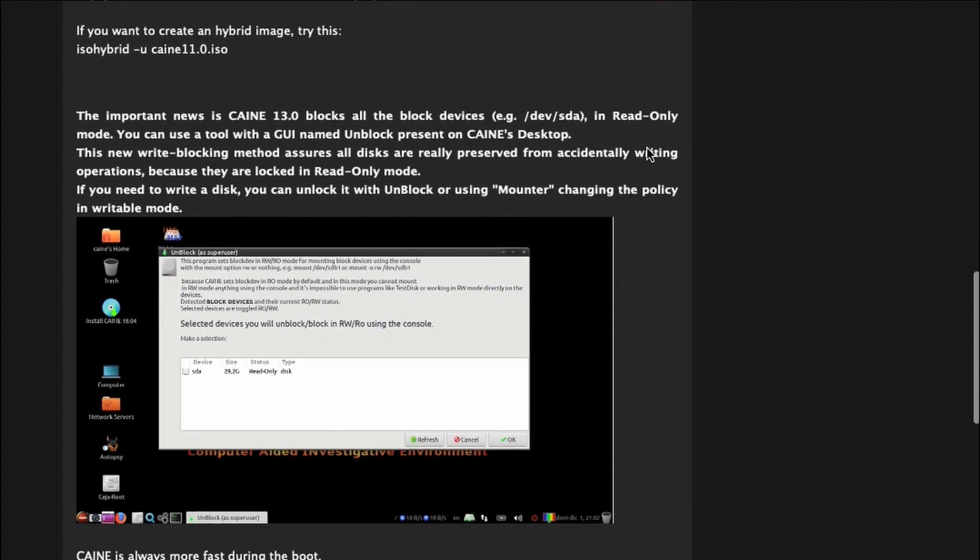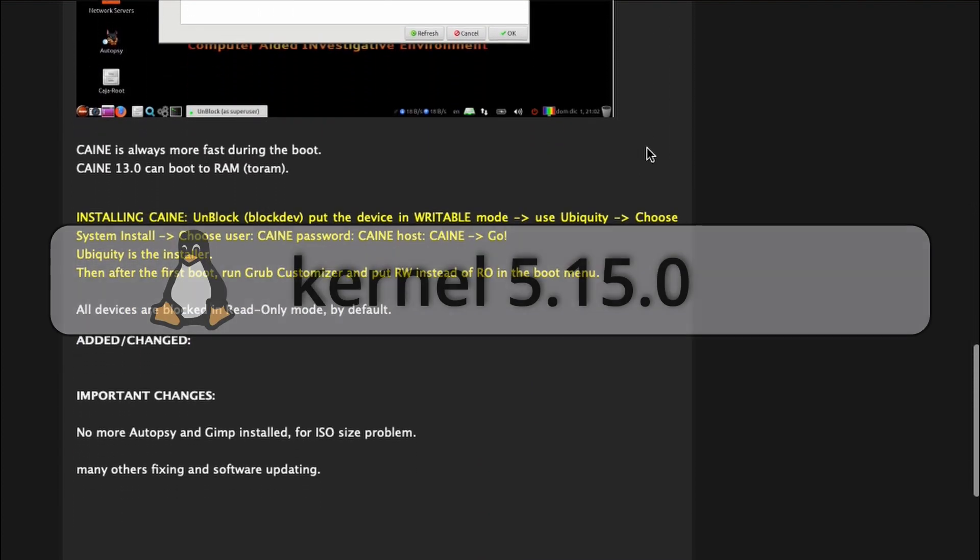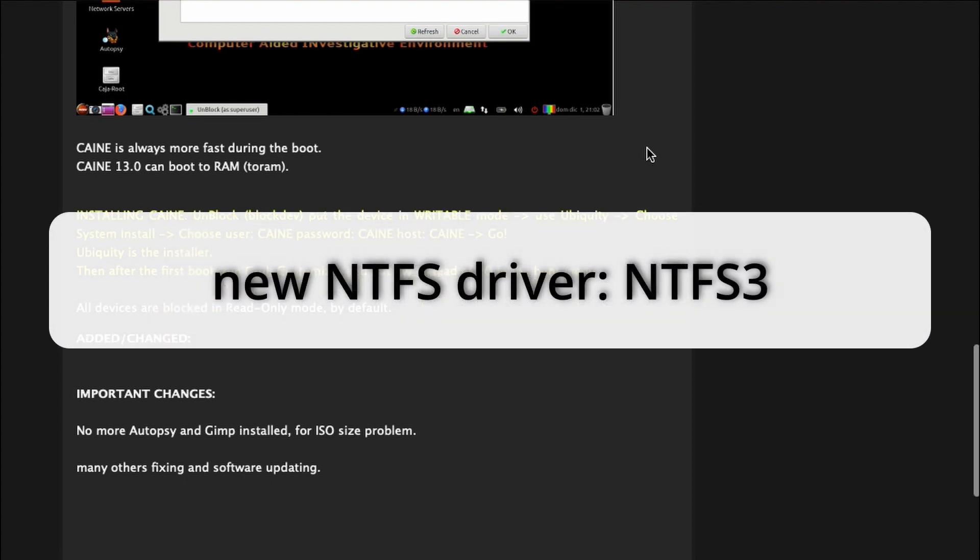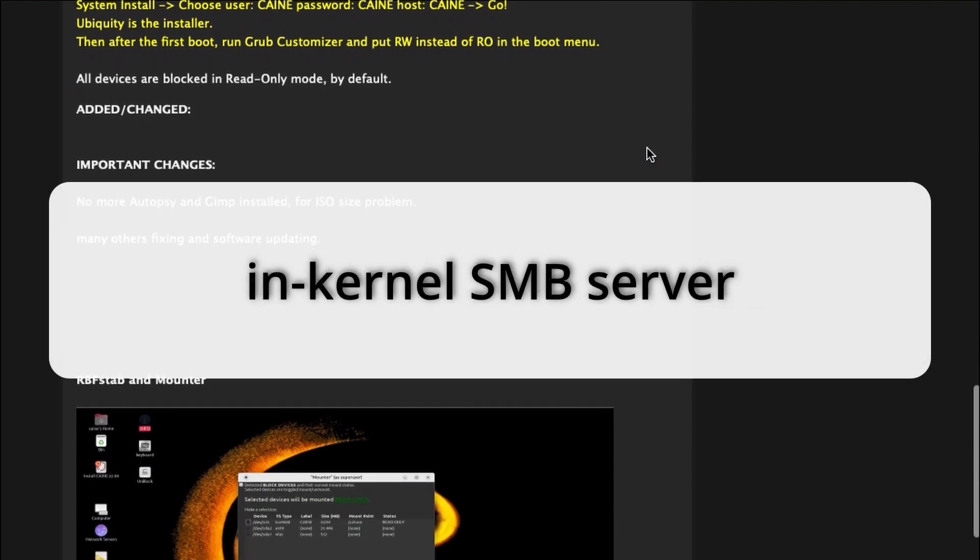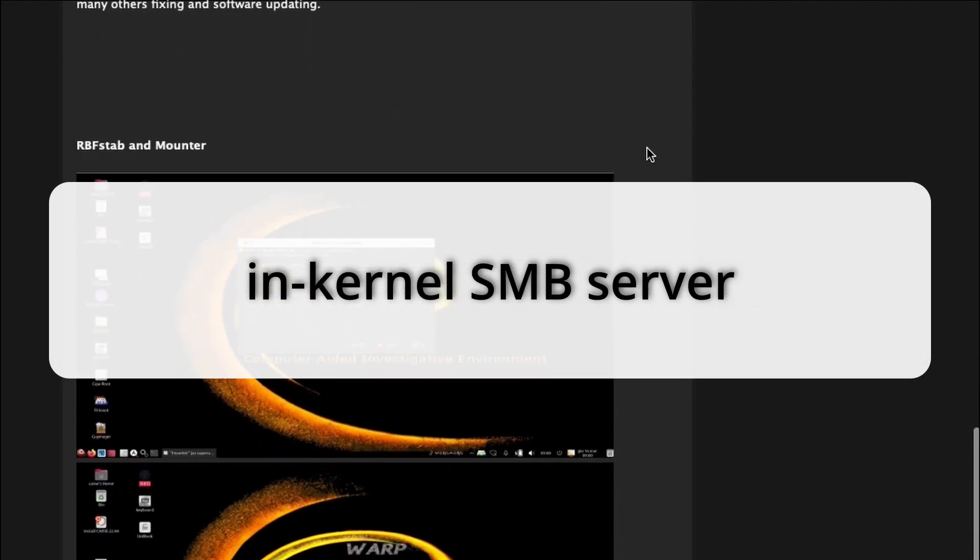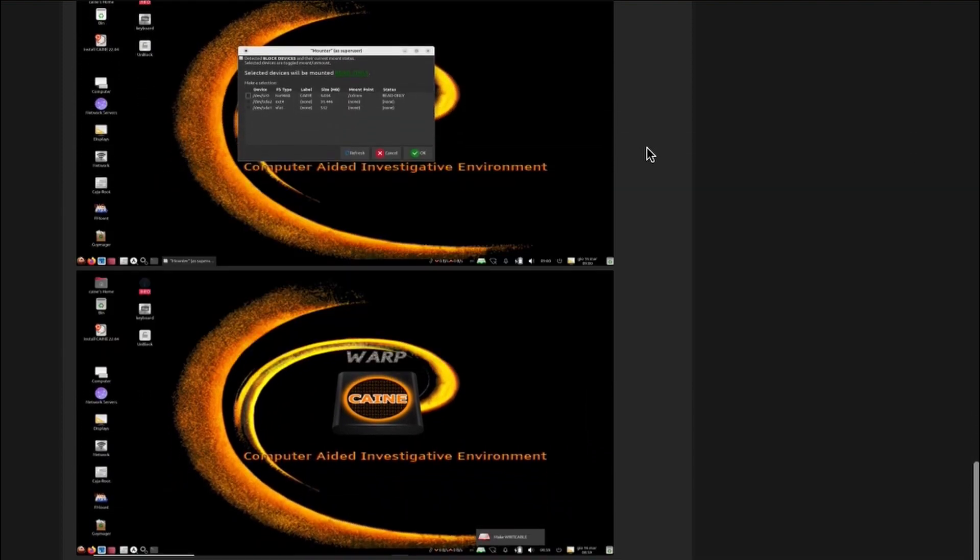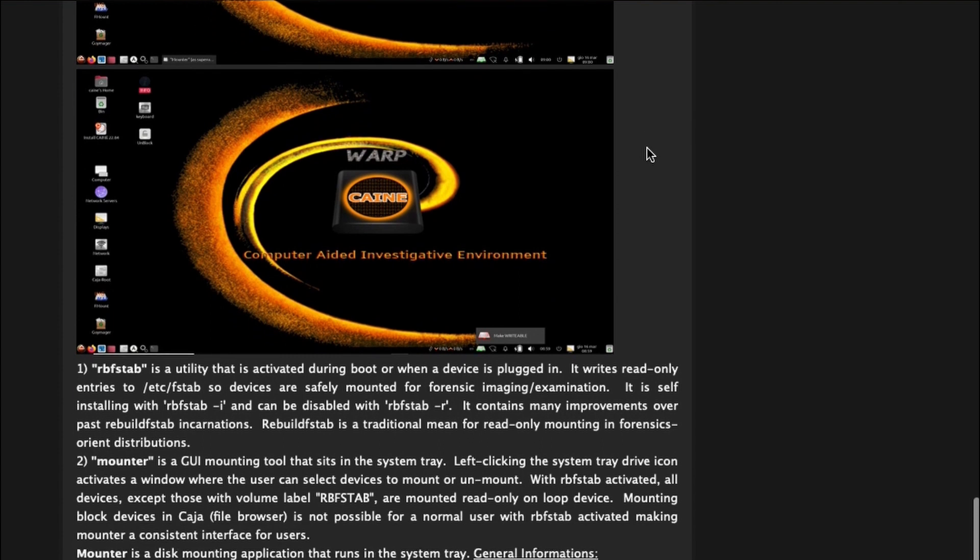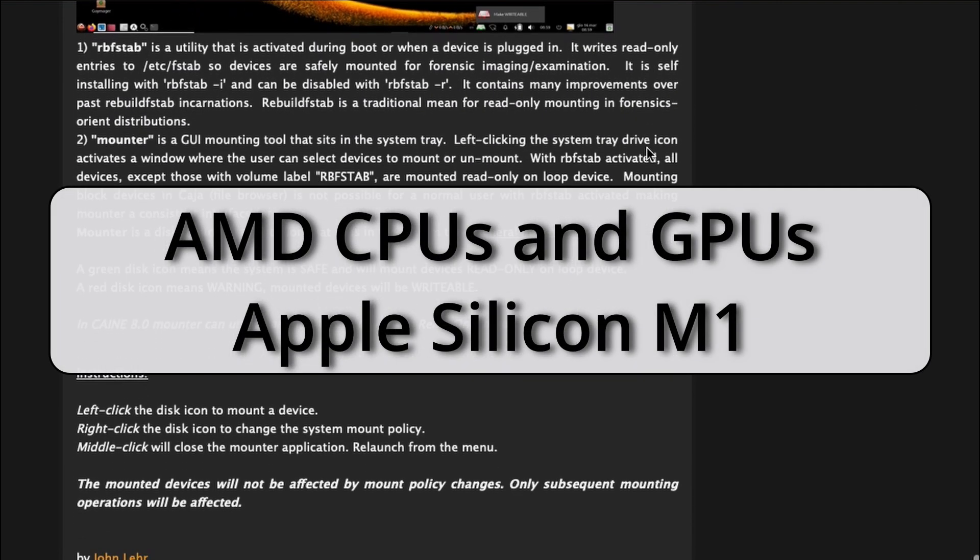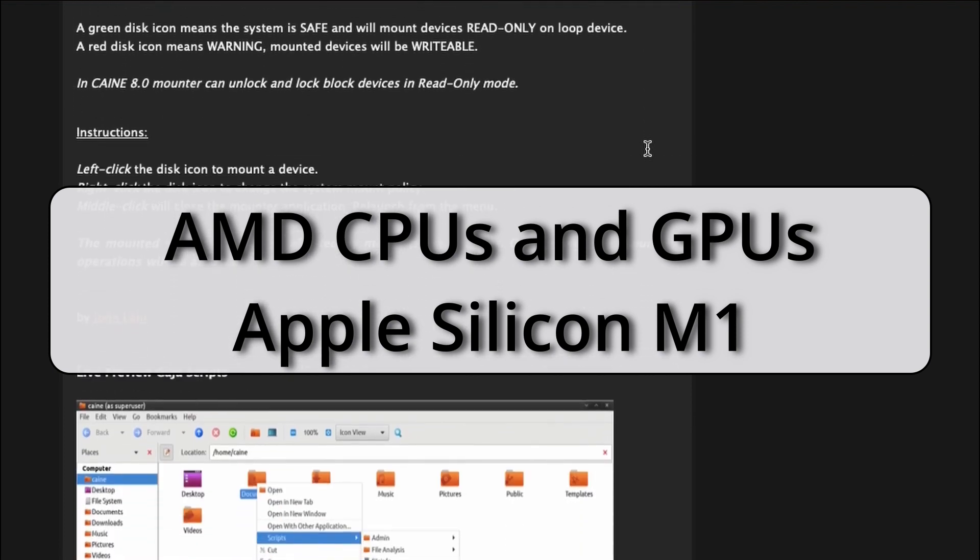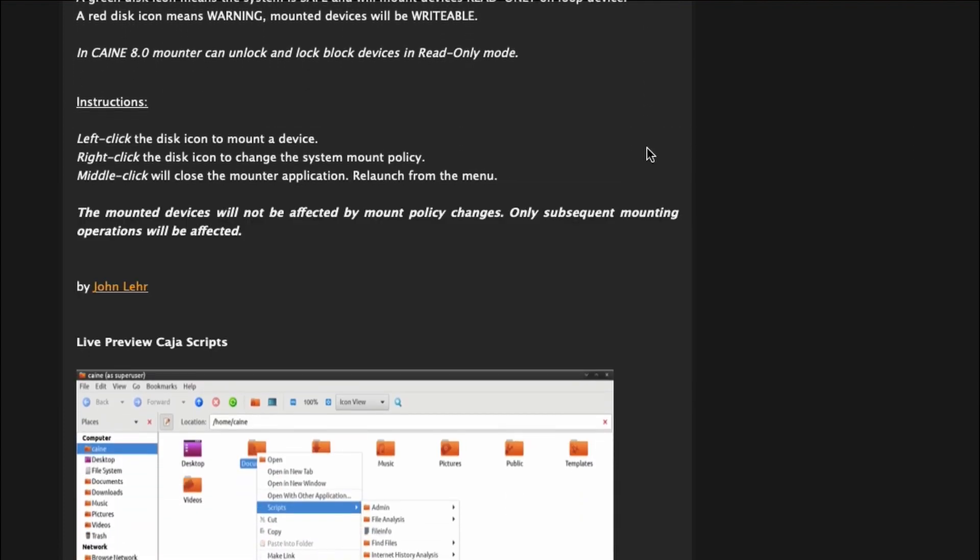So what does this mean for you? CAINE 13 is now using Linux kernel 5.15.0, which provides a new NTFS file system driver called NTFS3. CAINE 13 has an in-kernel SMB server to provide faster file sharing and more features for Samba servers. CAINE 13 has improved support for read-write operations, new hardware support for AMD CPUs and GPUs, Apple's M1 chip, and other updates.